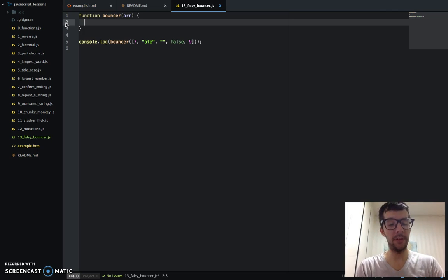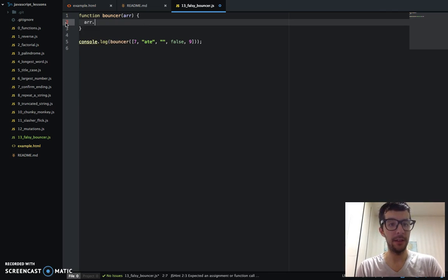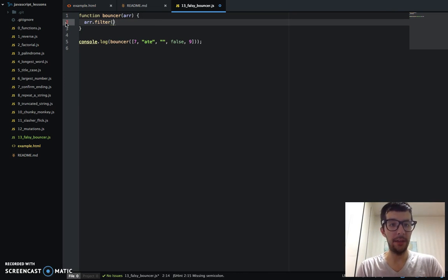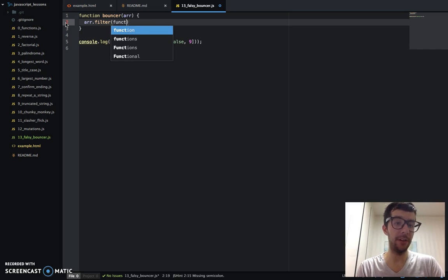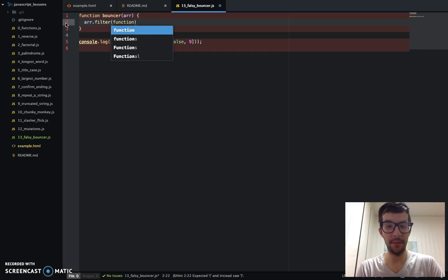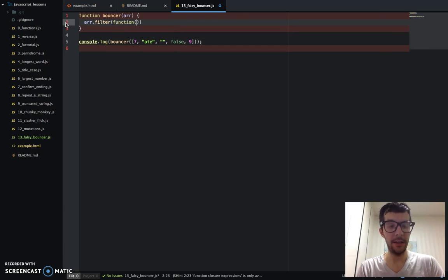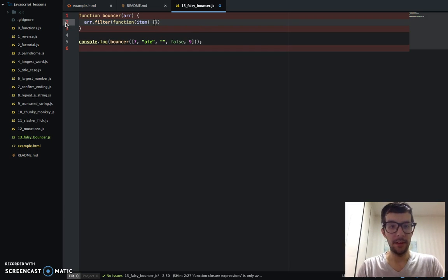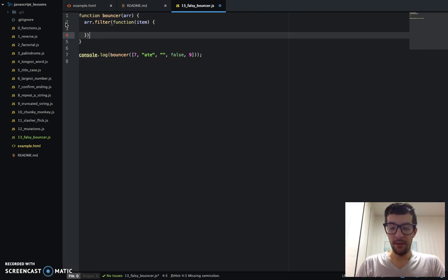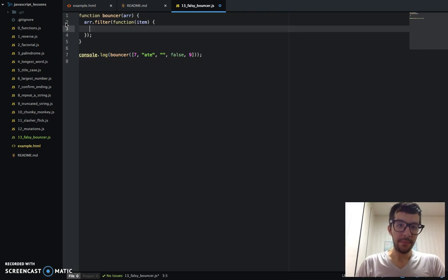So to set it up, we've got array.filter. And we have to pass in an anonymous function as an argument. And it takes one argument, this anonymous function. We'll just call it item.